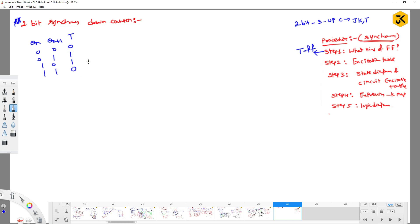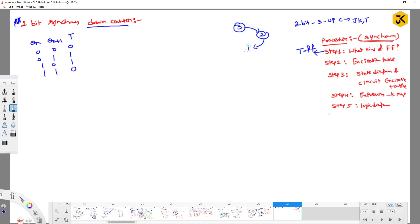Once you write the excitation table you have to construct the state diagram as per the given requirement. It is a down counter, which means with 2 bits you get a maximum of 4 possible values: 0, 1, 2, 3. So the down counter sequence goes 3, 2, 1, 0 and then repeats.